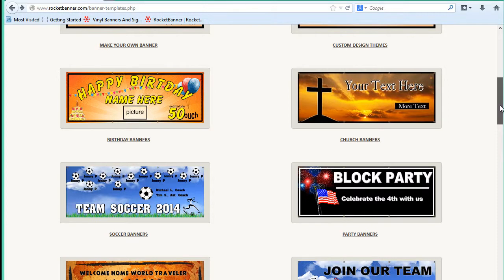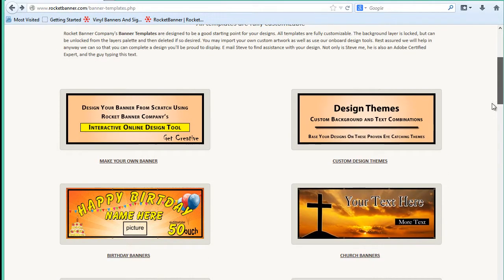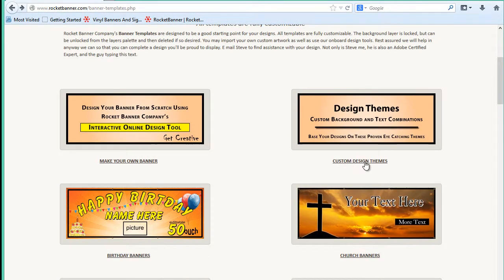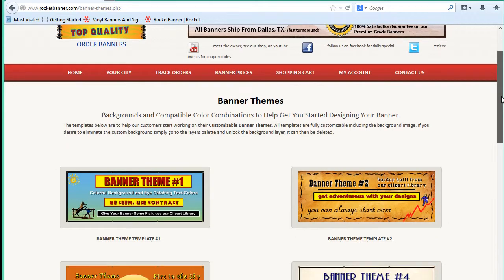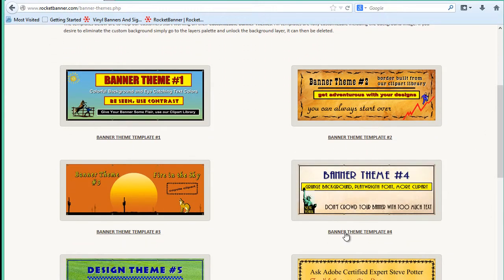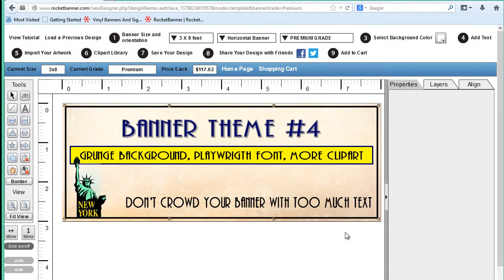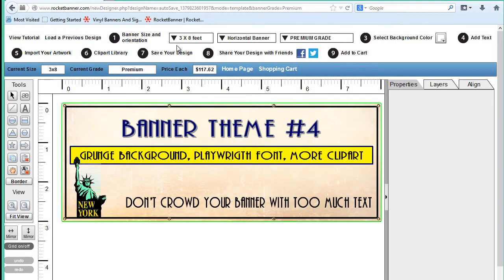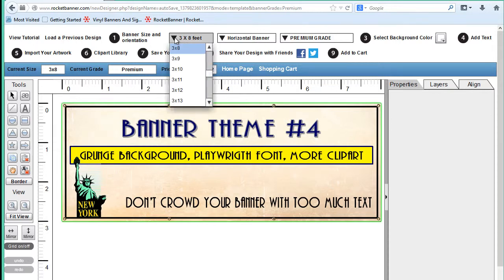That's what I'm going to do right now. I'm going to load from our generic themes here, template number four, and use that as a starting point for our design. Now all of our templates load as a three by eight, but you can resize them to whatever size you want right here in the designer.